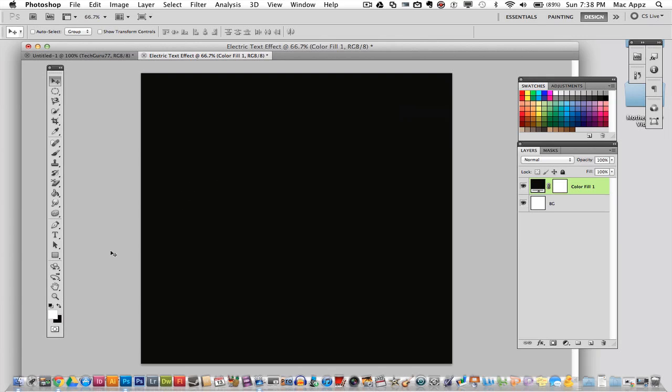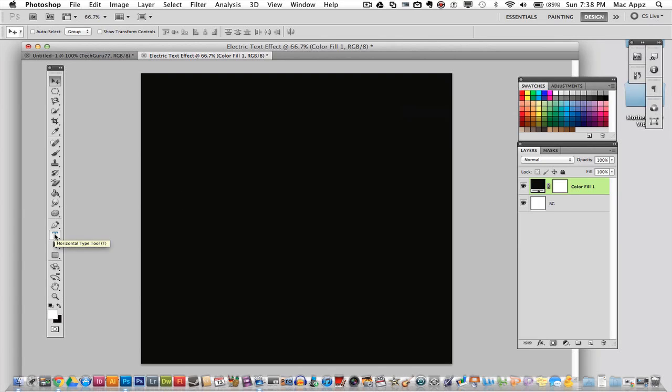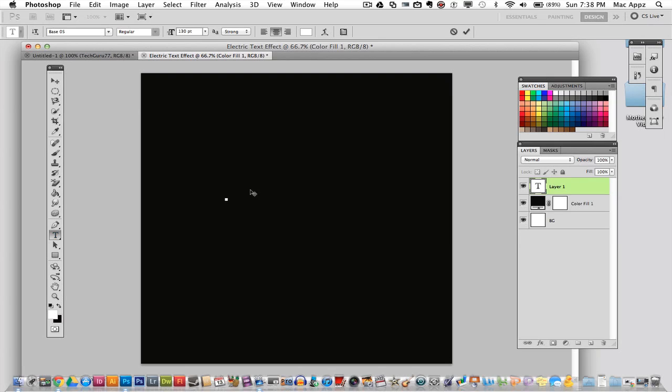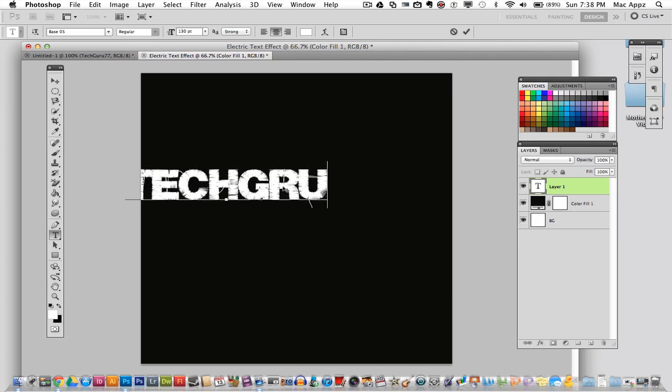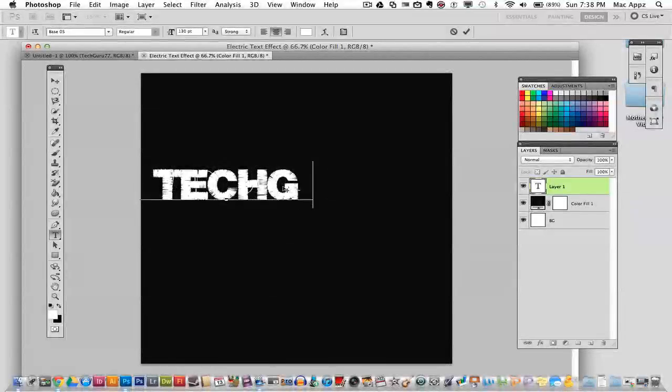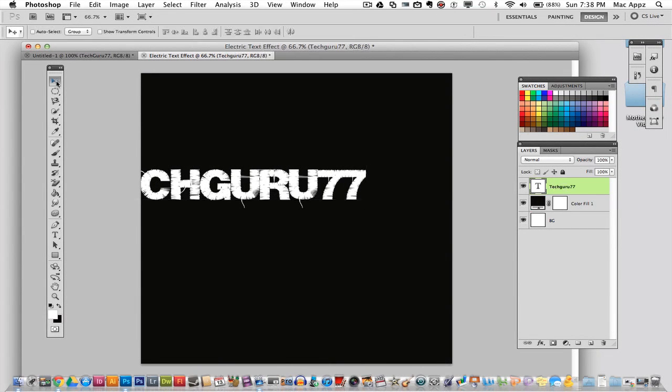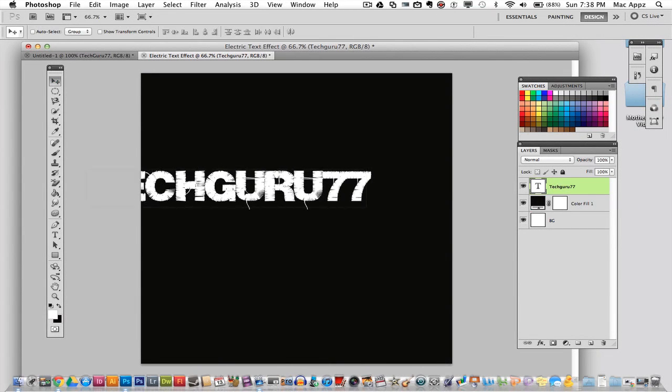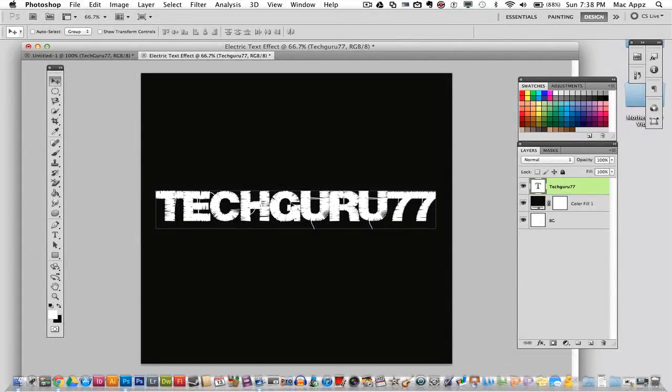Now we need to add our text. So go ahead and grab your text tool. Click on the text tool and click anywhere on your document. Now I'm using a font called Base05. I downloaded it off www.dafont.com. I'll put the link to this font in the description box below. So go ahead and type out whatever text you want to use in this specific project. And I went ahead and typed out my username, TechGuru77.